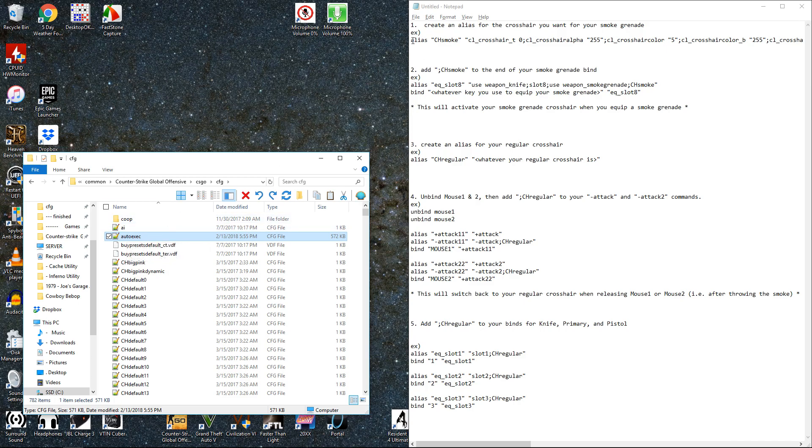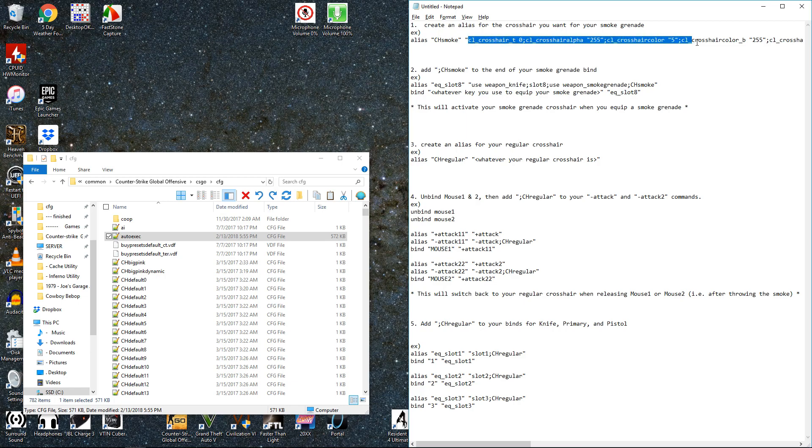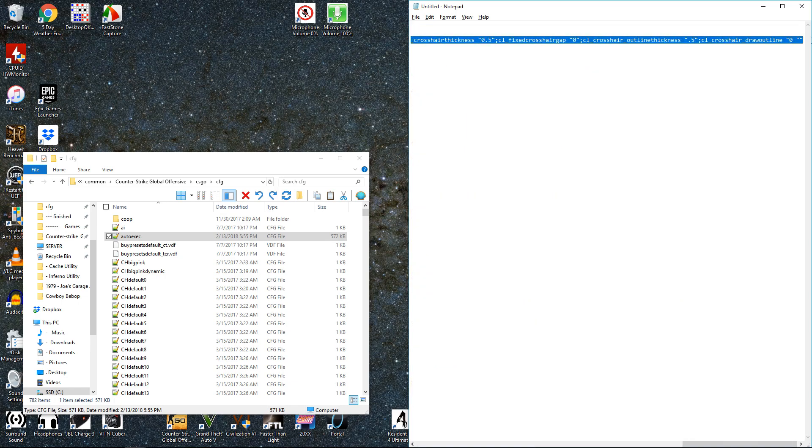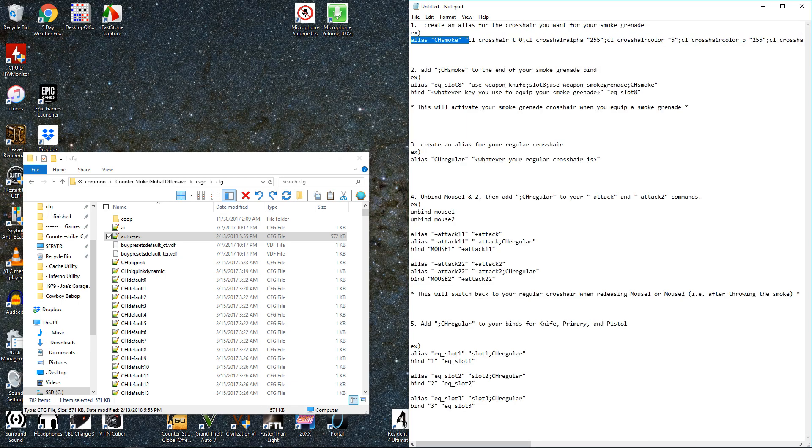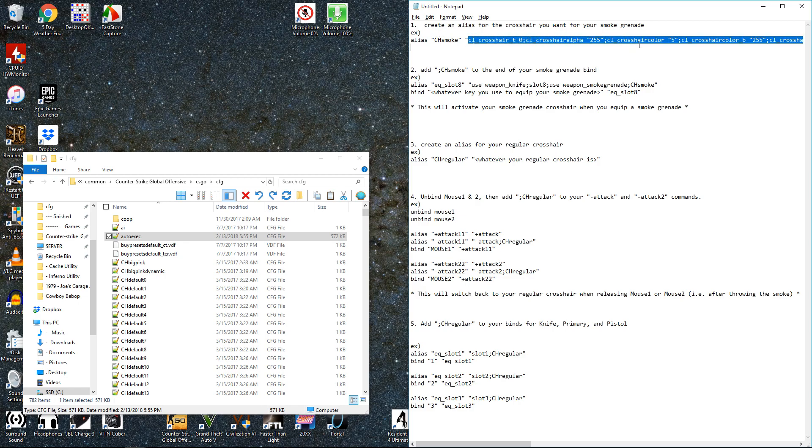And so the first thing we'll put in there, we're going to want to create an alias for this smoke grenade crosshair thing, the big white one that I use, or whatever you want to use for that purpose. Create an alias for it. I call it ch_smoke.